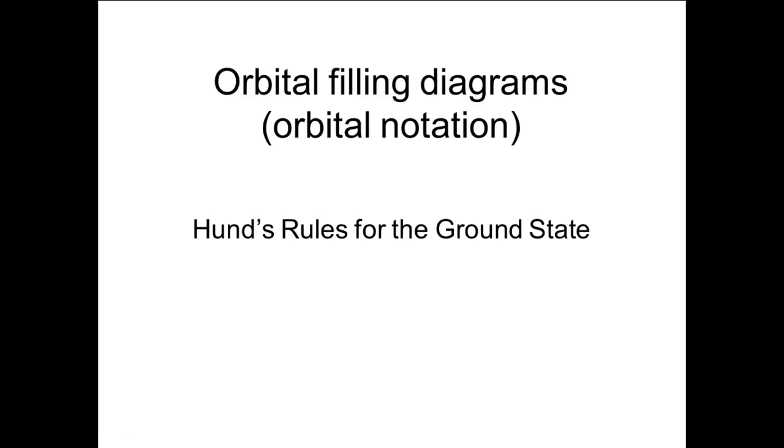Orbital Filling Diagrams: Hund's rules for the ground state. This presentation has two parts: creating an orbital diagram and using Hund's rules to fill an orbital filling diagram for the ground state of an atom.